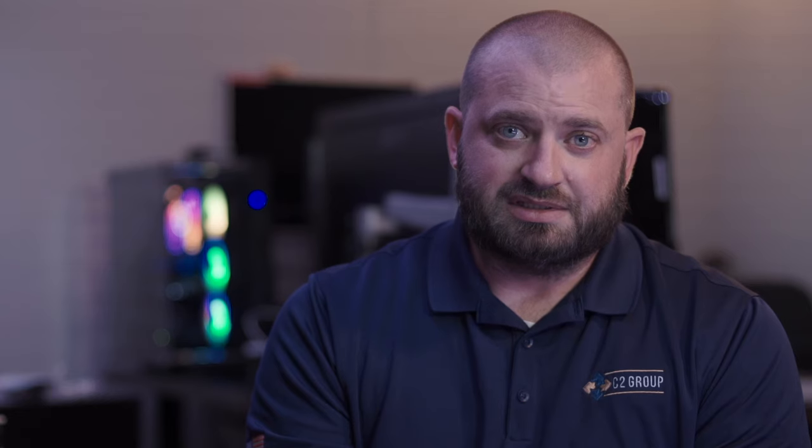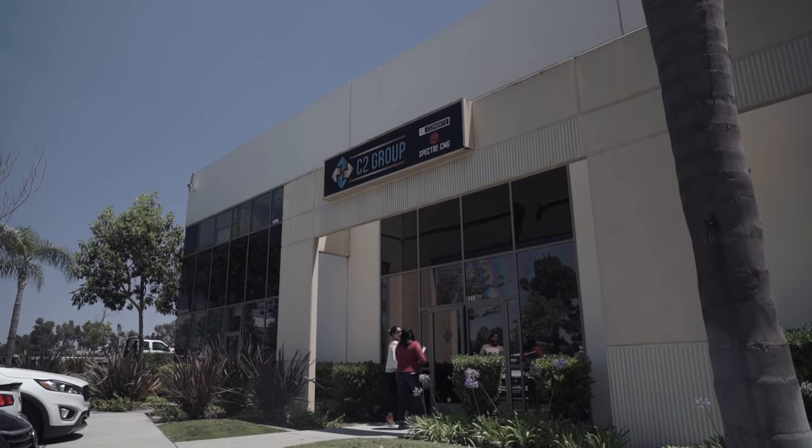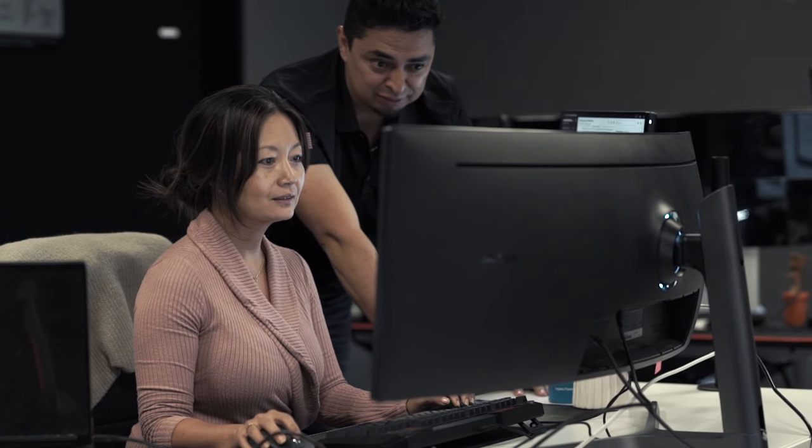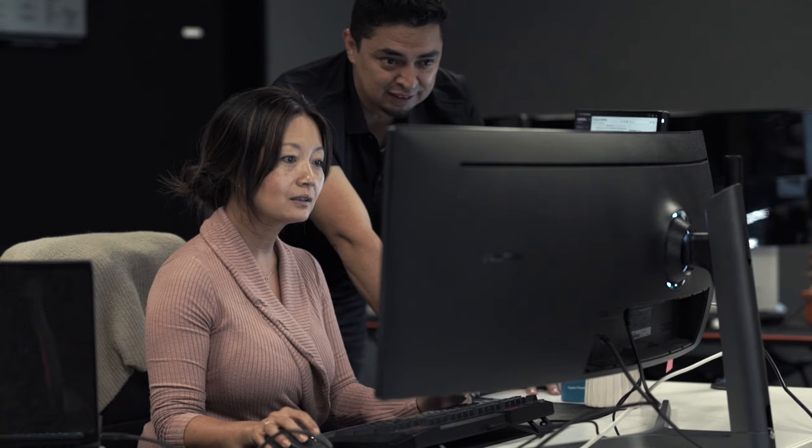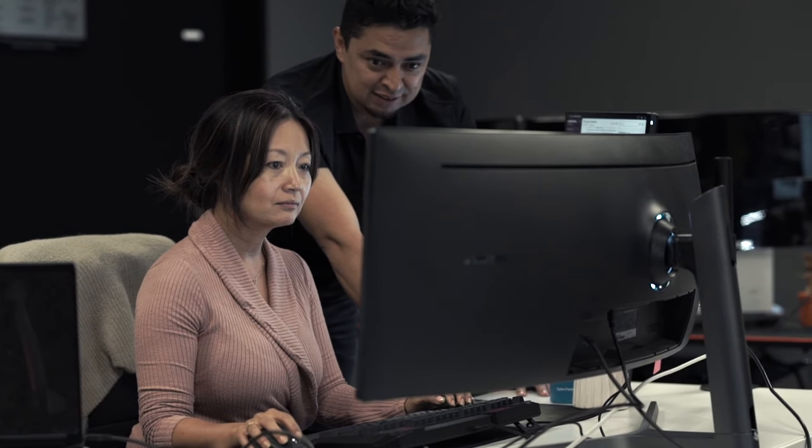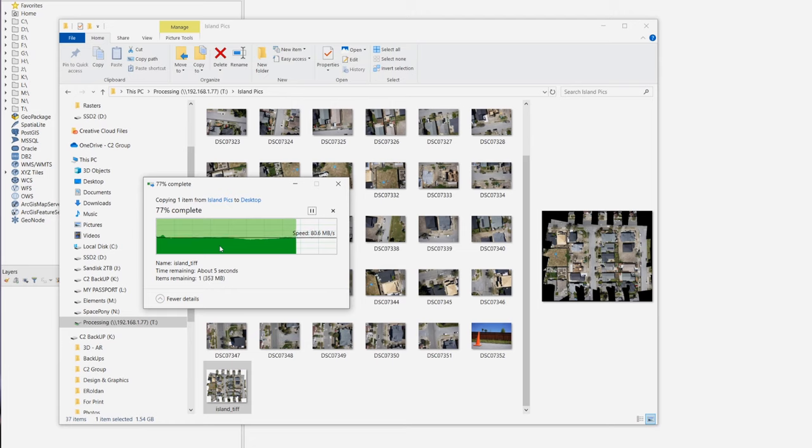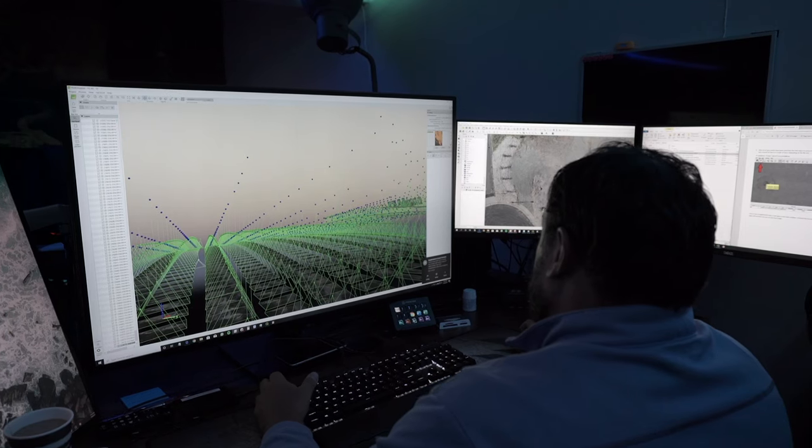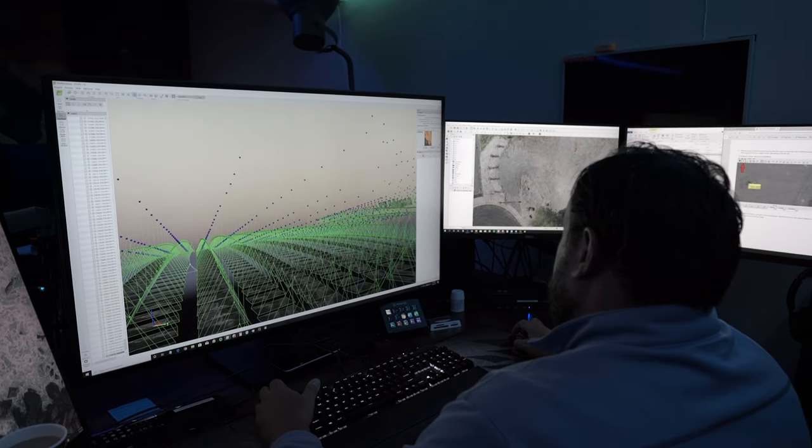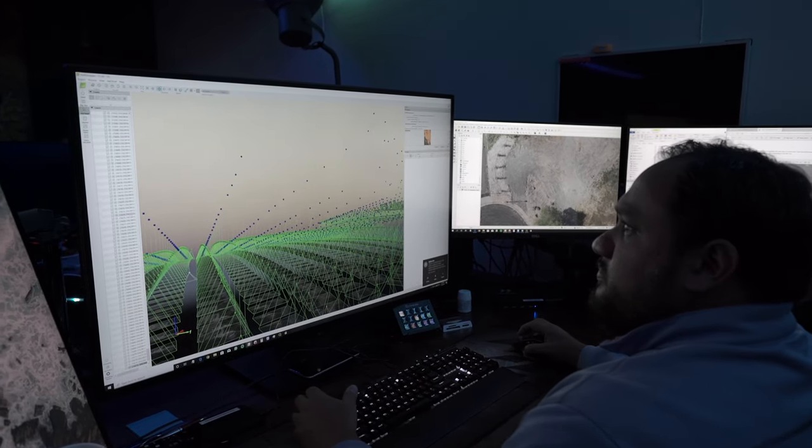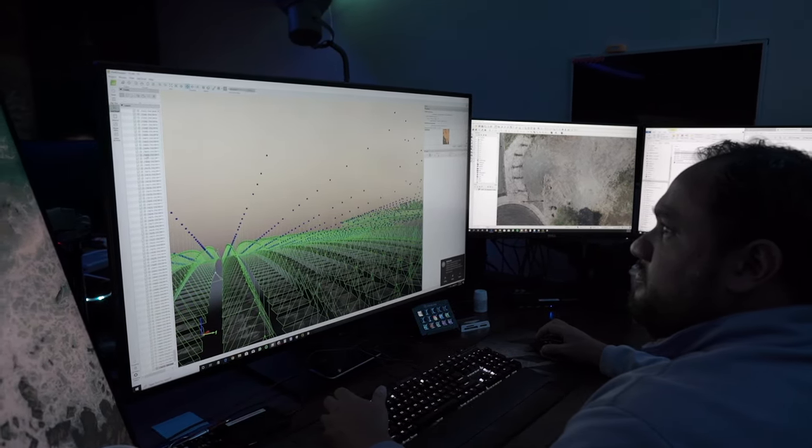The next step is data processing at the office. The first step of data processing is creating a computer that can handle the amount of data being fed to it. The computing power and processing settings are dependent on the data quality objectives you have.